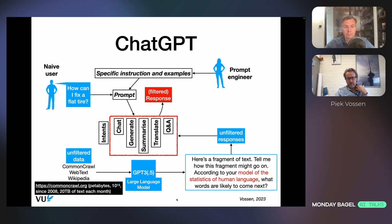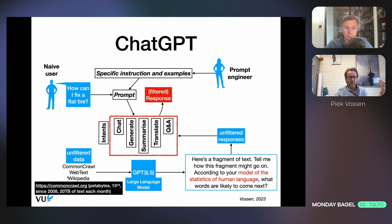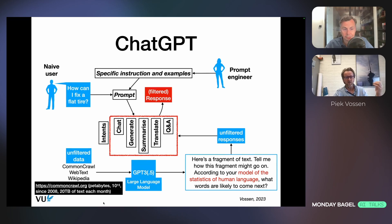What OpenAI did is they built such a large language model from a lot of data that was collected from the web. There's Wikipedia, Google Books, and all of this is unfiltered — they just grabbed whatever they could get.